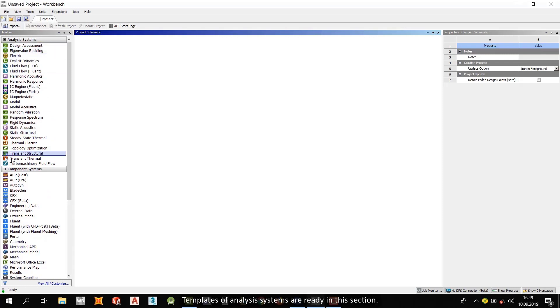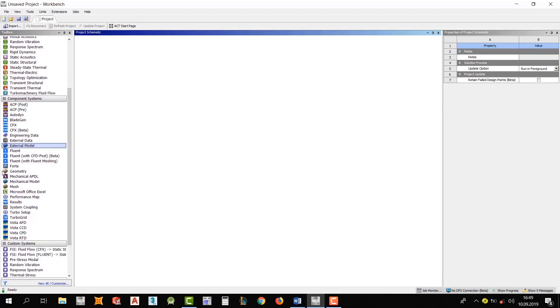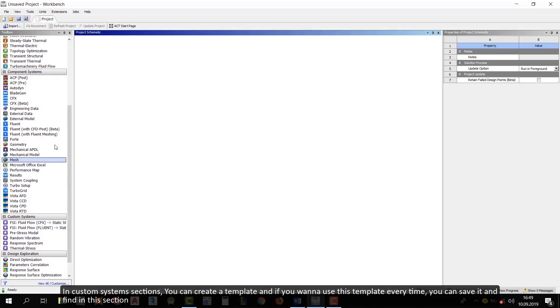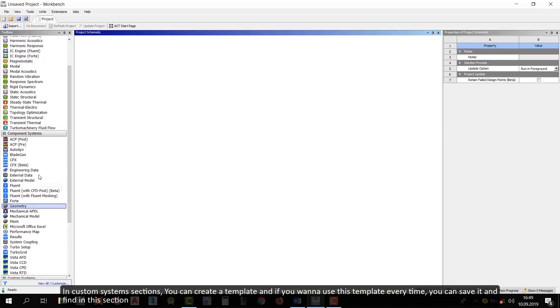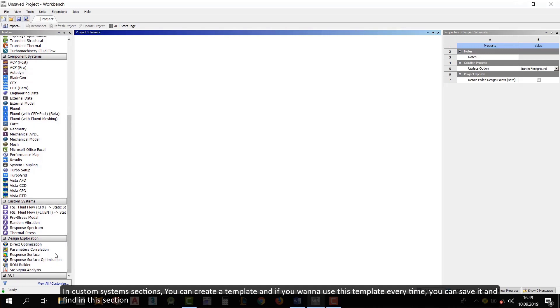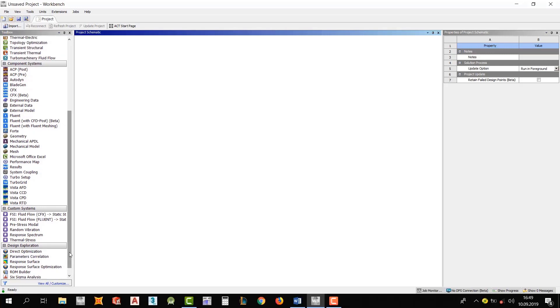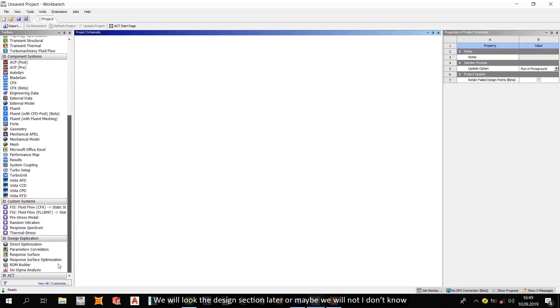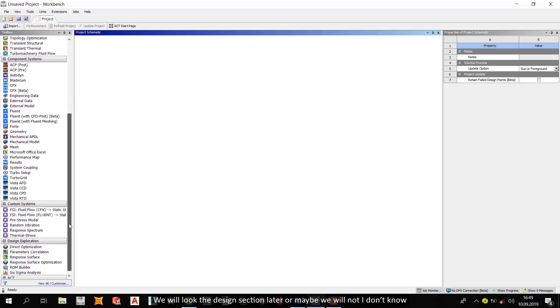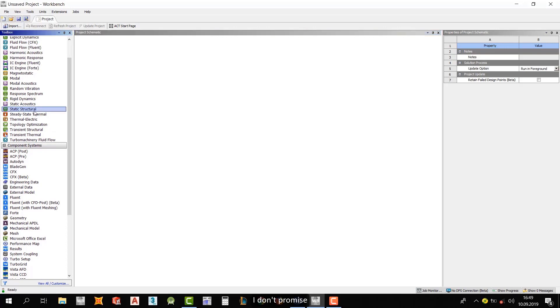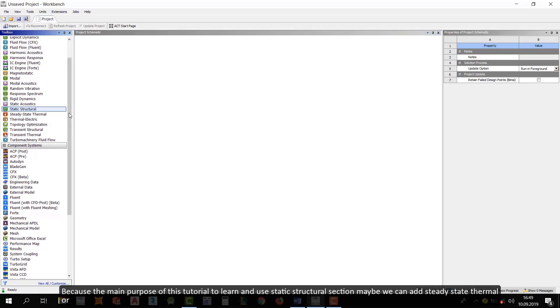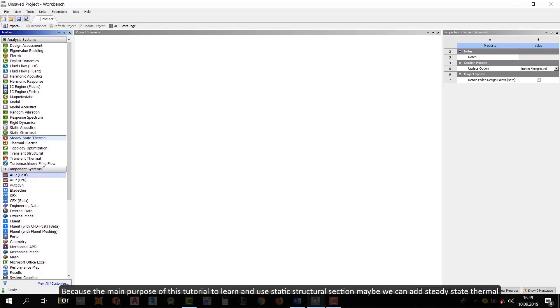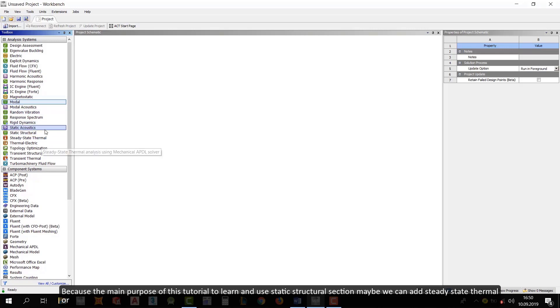A template of analysis systems already in this section. And then or you can them here separately. And in custom system sections, you can create a template. If you want to use this template every time, you can save it and find this in this section. And we will look at the design section later. Or maybe we will not. I don't know. I don't promise. Because the main purpose of this tutorial is to learn a new static structure section. Maybe we can add steady-state thermal.